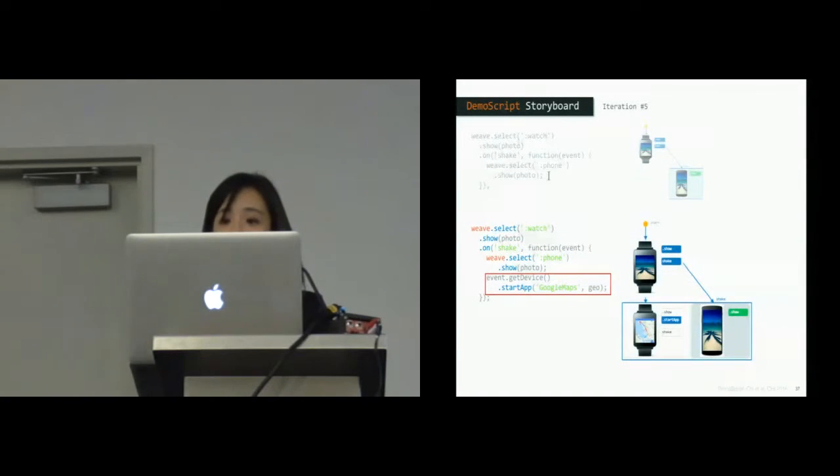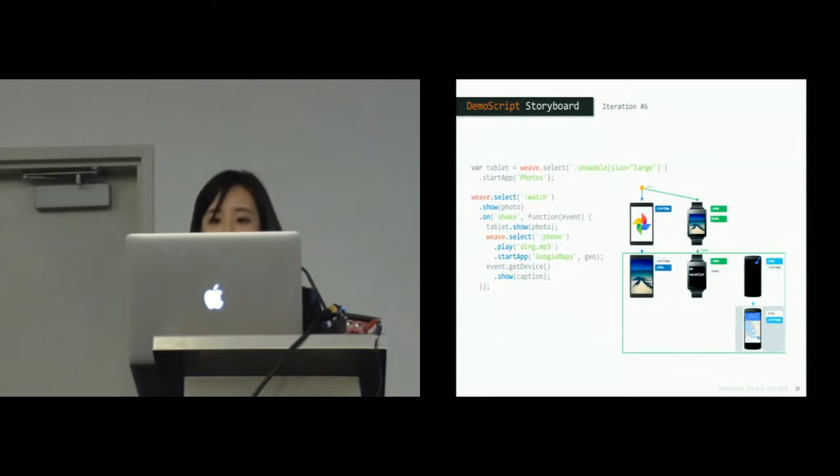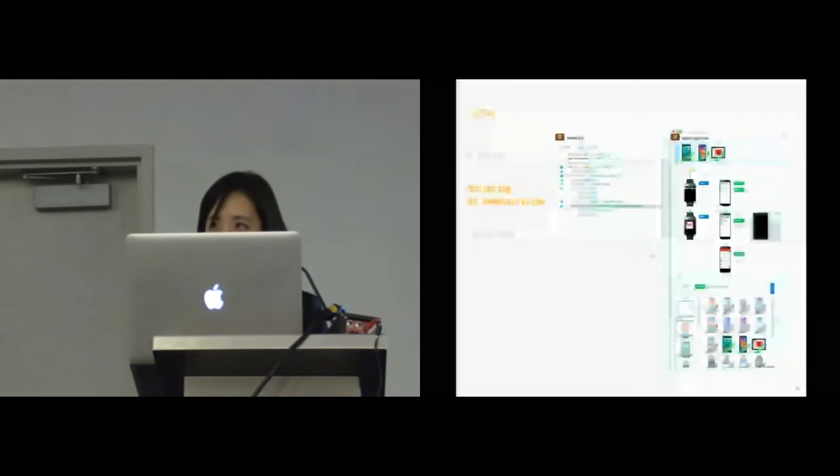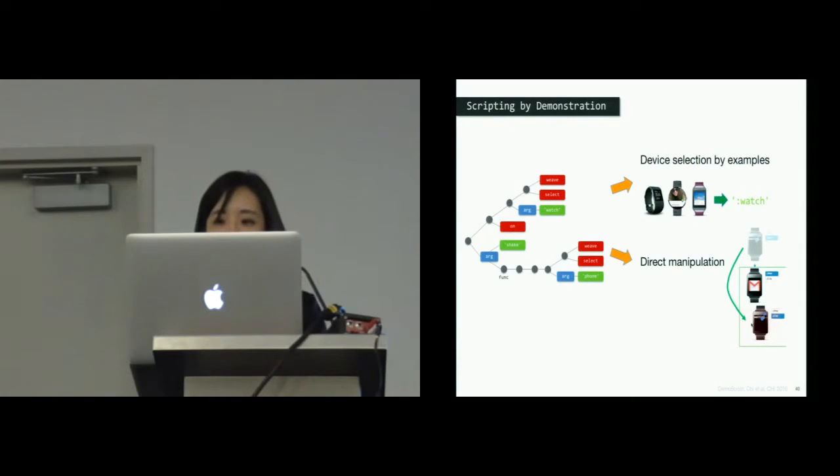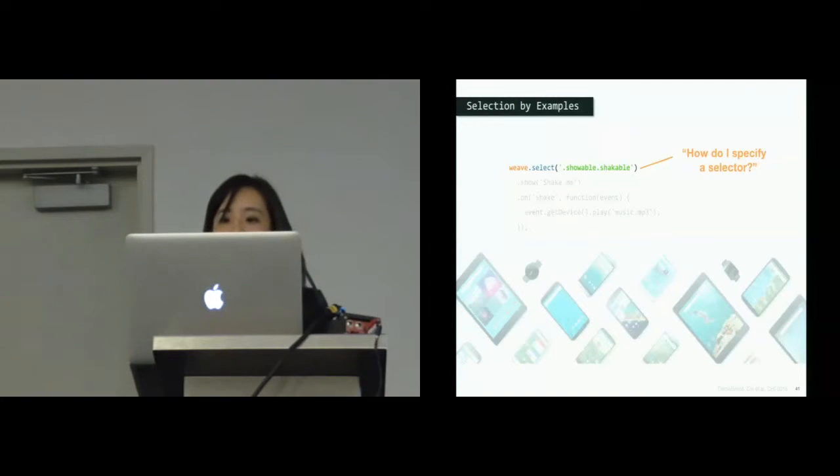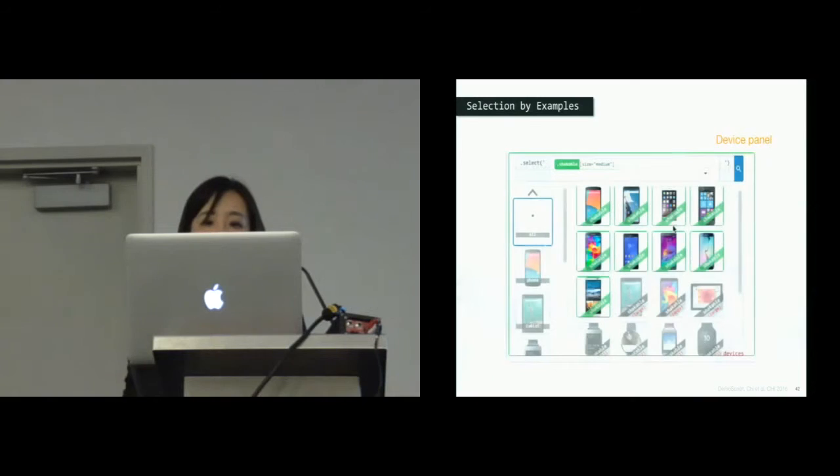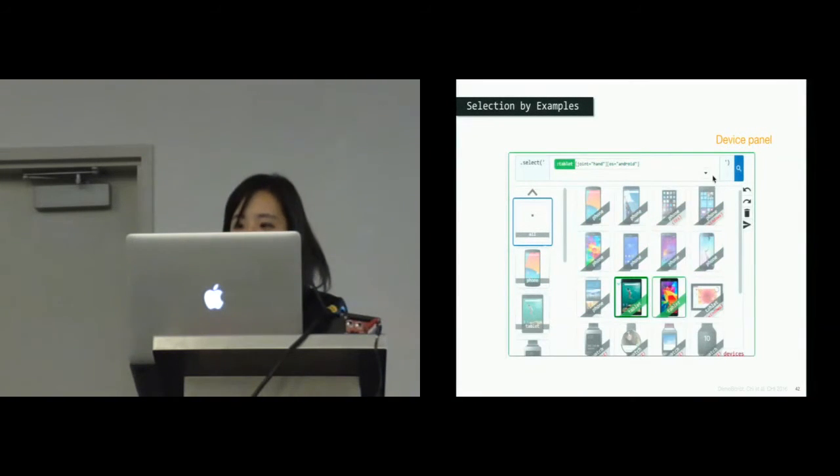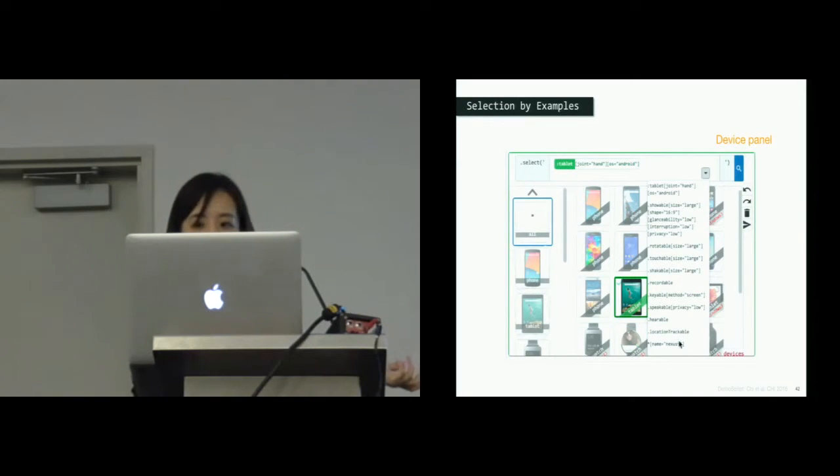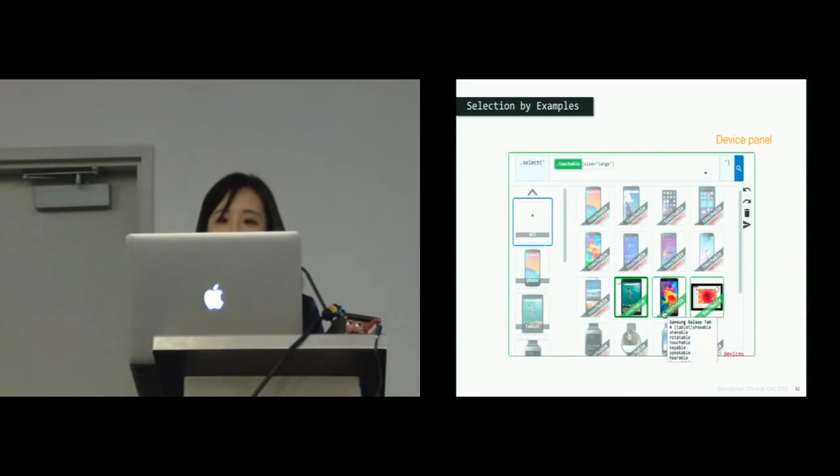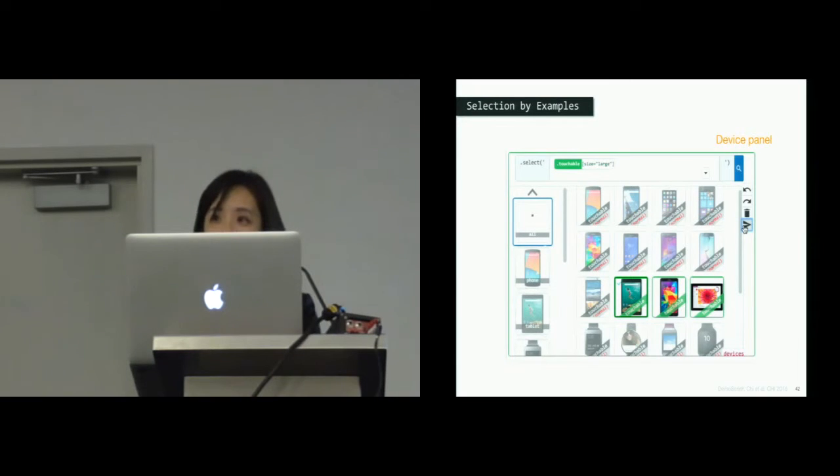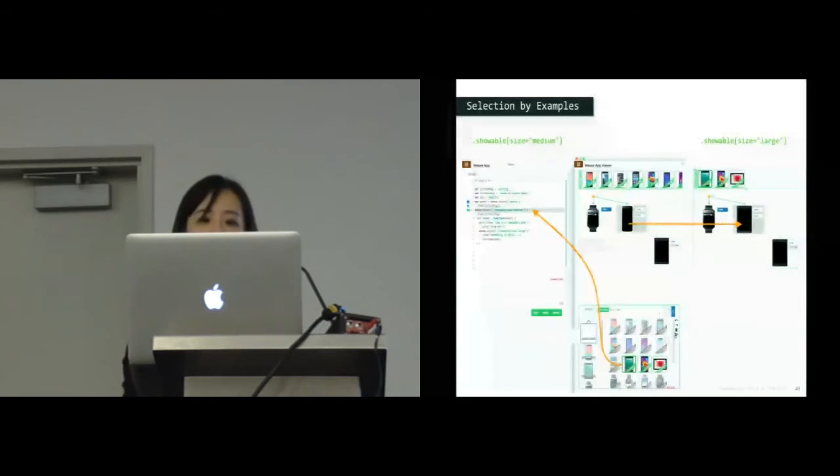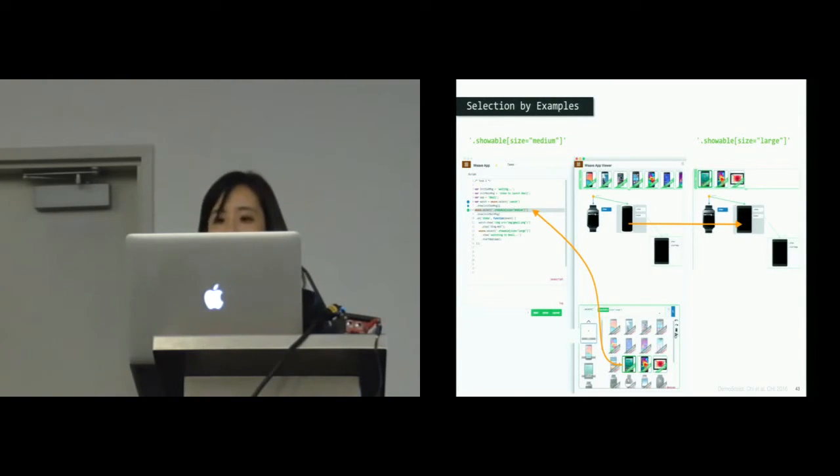Finally, the developer can keep iterating to design more feedback and have an app with three devices, each serving a different purpose. Demo Script supports scripting by demonstration based on an understanding of the script structure. Sometimes it could be difficult to specify an abstract selector to select devices. So Demo Script supports device selection by examples. The developer selects a few tablets from the device repository for the system to infer a list of possible selectors based on device attributes. Once she's satisfied, she can send the results back to the code.